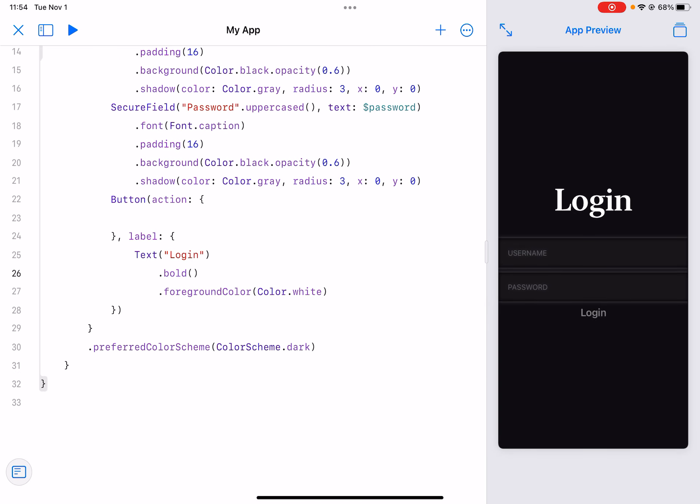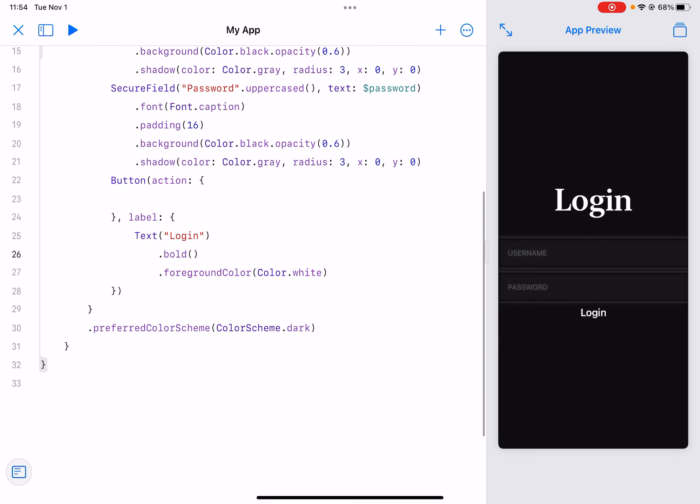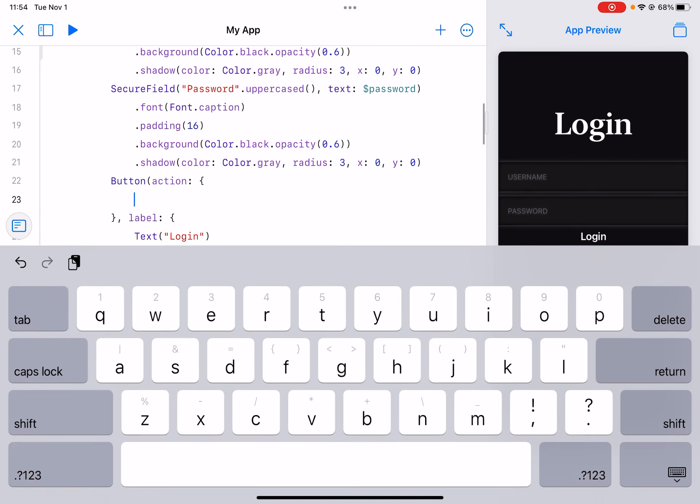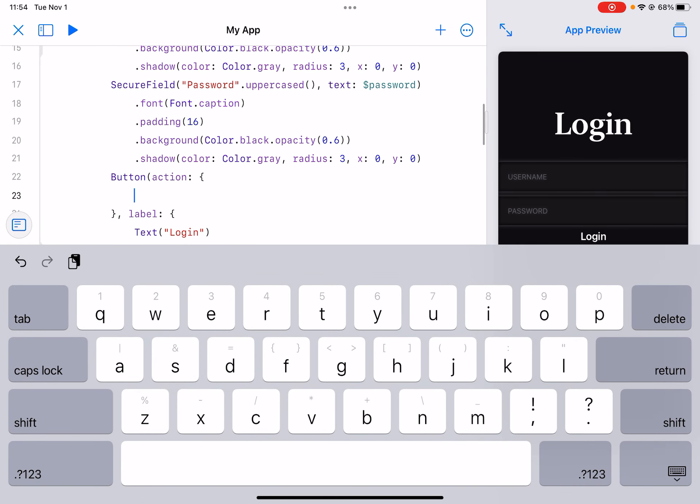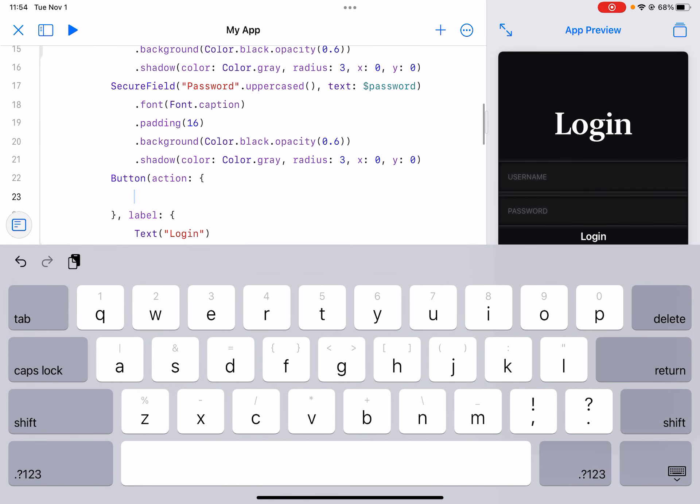I think that looks good enough. So now we just gotta do some if statements, a lot of if statements.